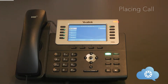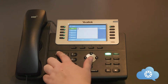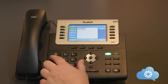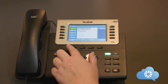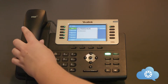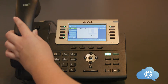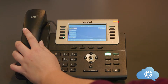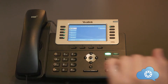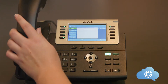To place the call using the handset, simply dial the number and pick up the handset. Or pick up the handset and dial the phone number.